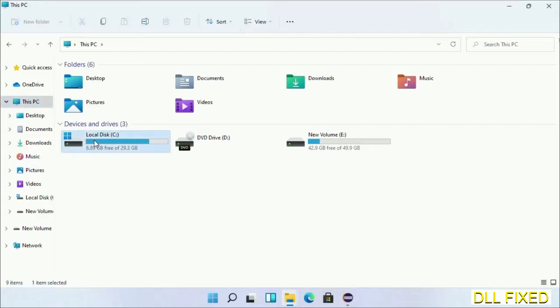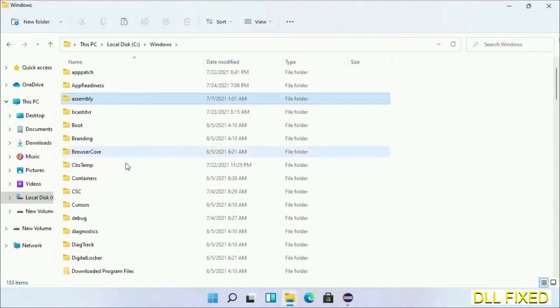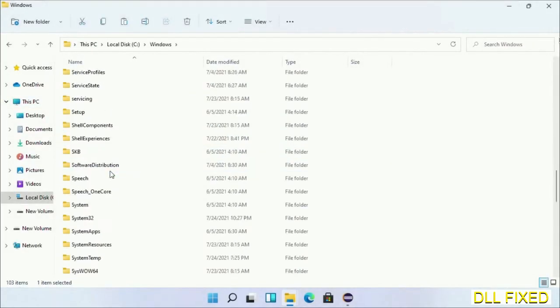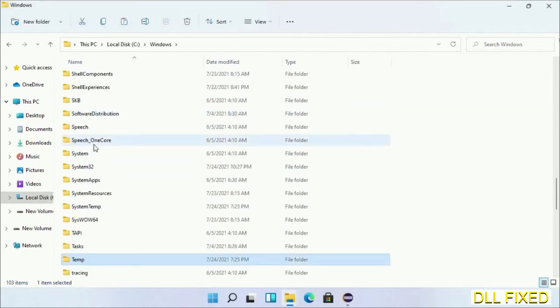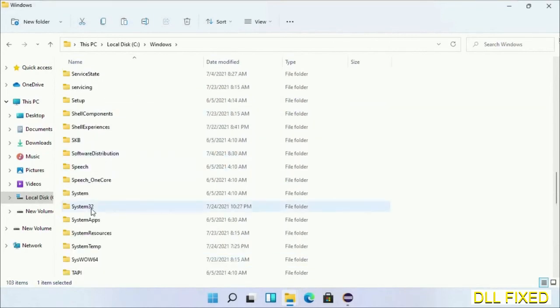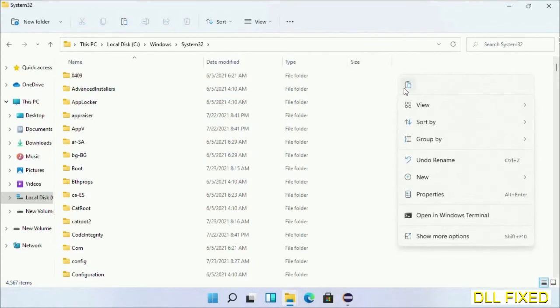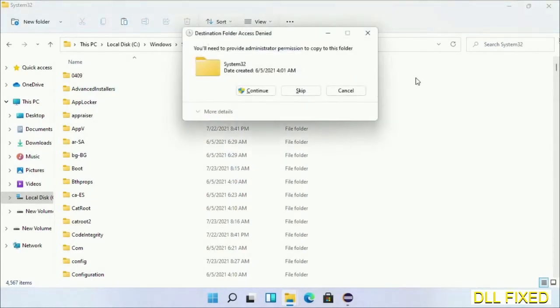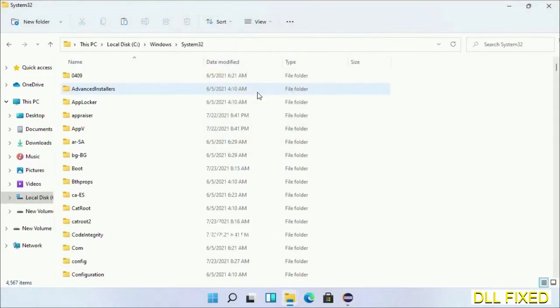Open C drive and open Windows folder. Now scroll down in the directory. We have to open System32 folder here. Now right-click in the blank space and select paste. Click continue to paste it. If you face access denied issue, you can follow the screen to fix that.